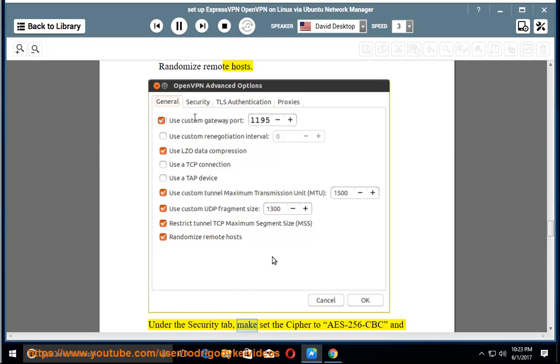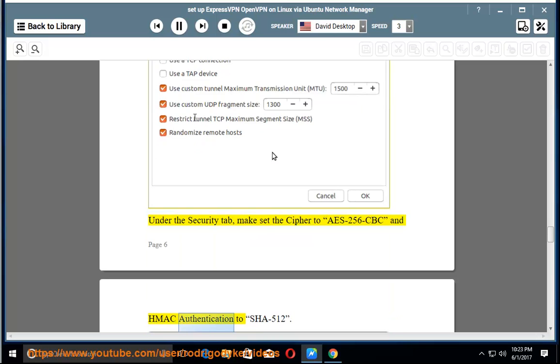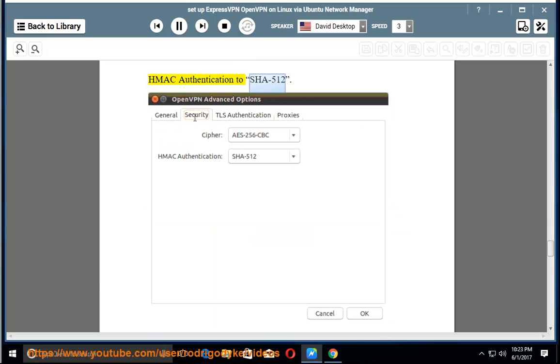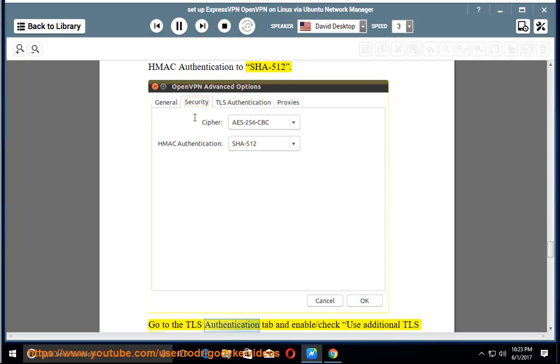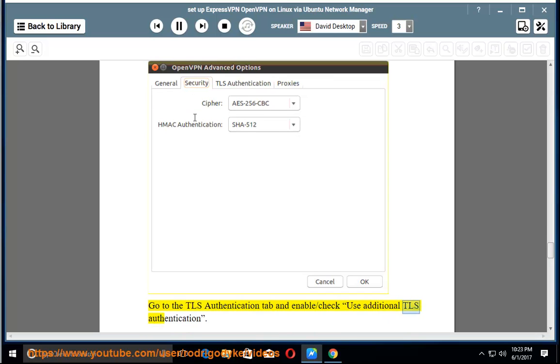Under the Security tab, make sure the Cipher is set to AES256CBC and HMAC authentication to SHA-512. Go to the TLS Authentication tab and enable Use Additional TLS Authentication.